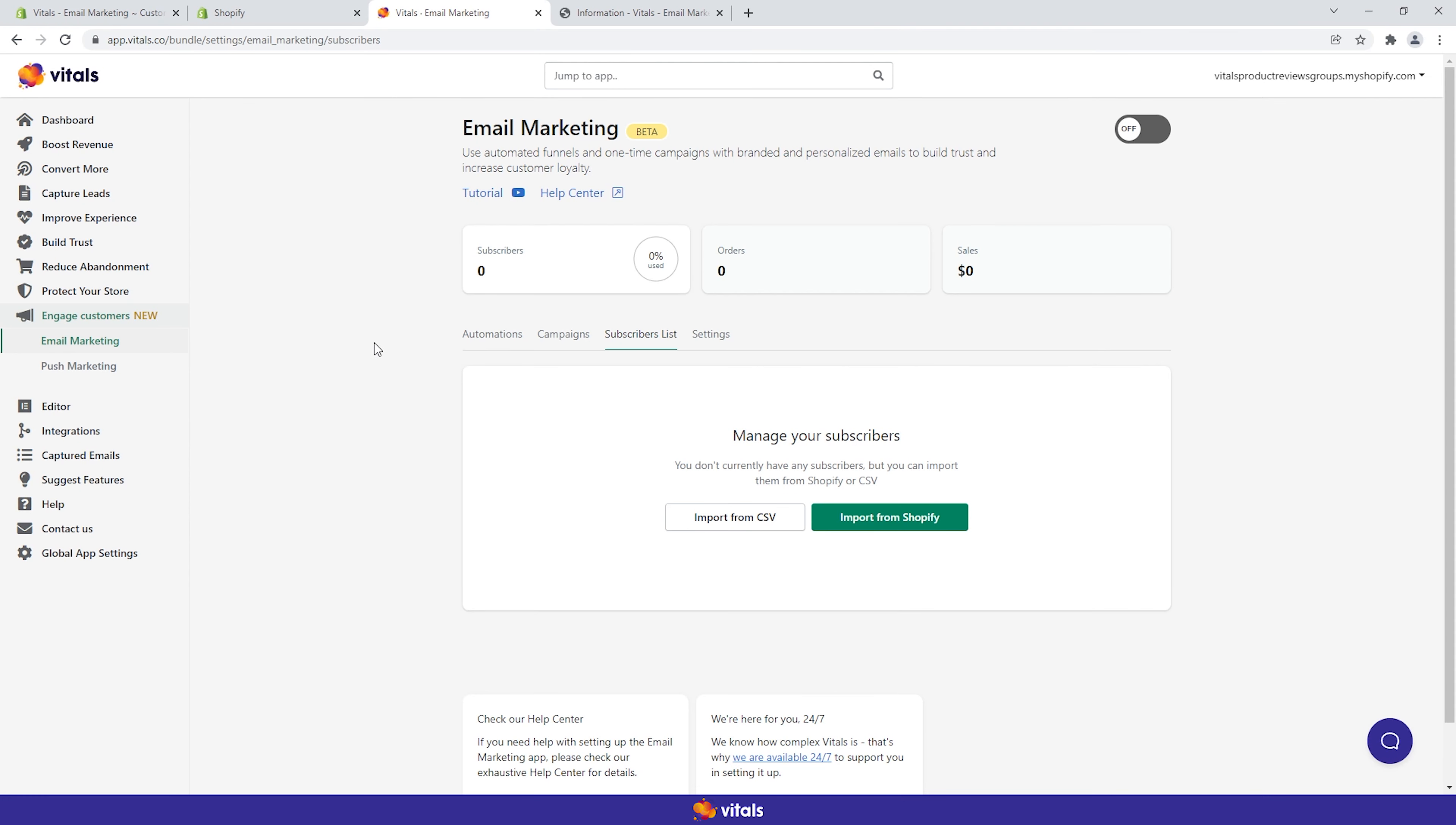First, you will need an audience. If you don't already have a customer base that has opted in to receive your emails, you'll need to start working on one. From the moment you enable the Vitals email marketing app and onwards, all your new subscribers will automatically be added to the app subscribers list.